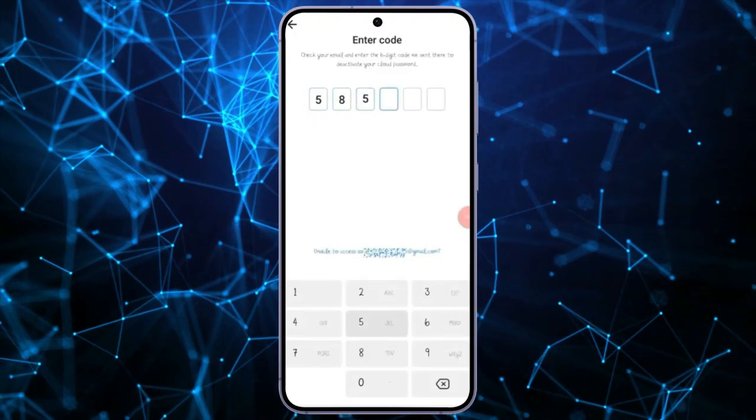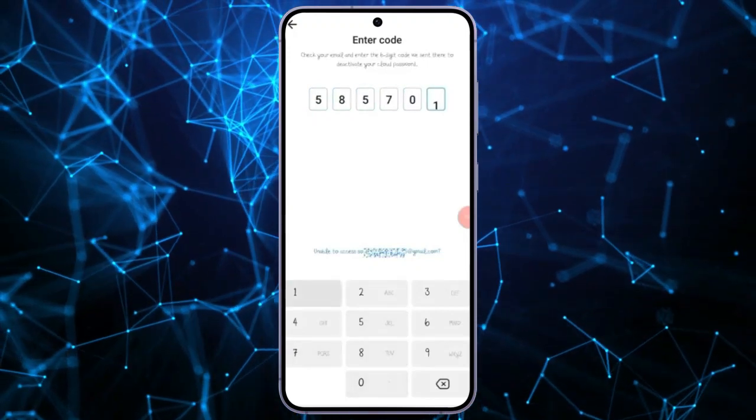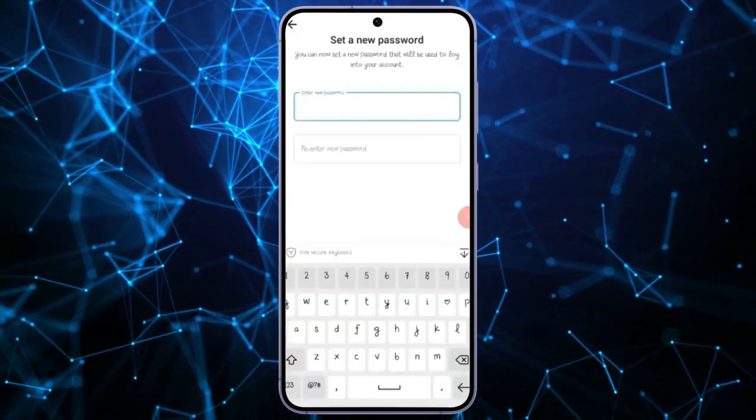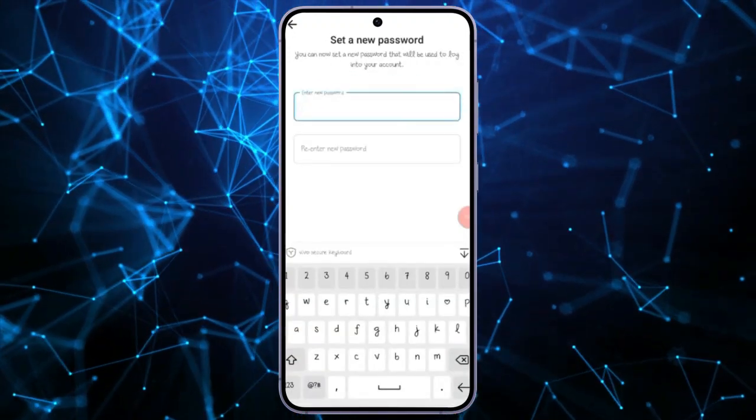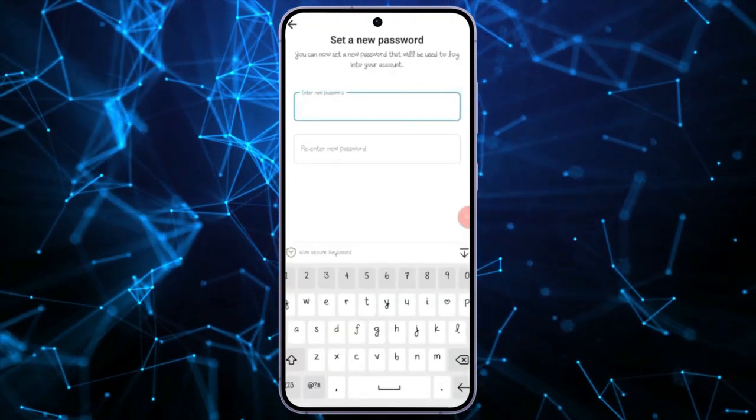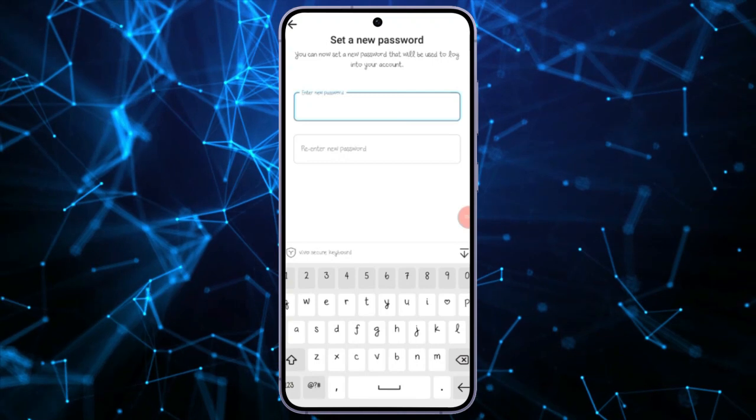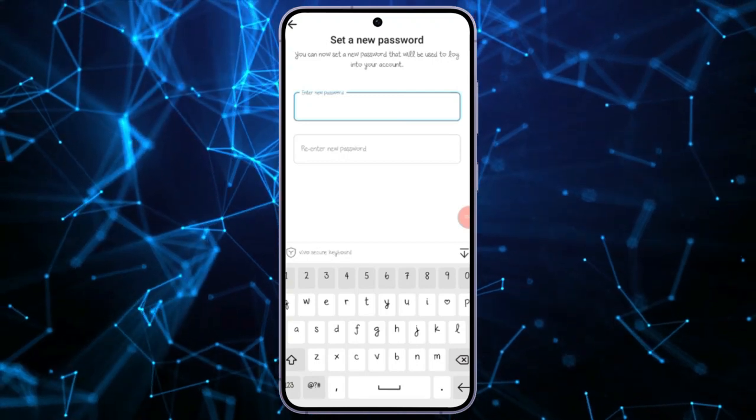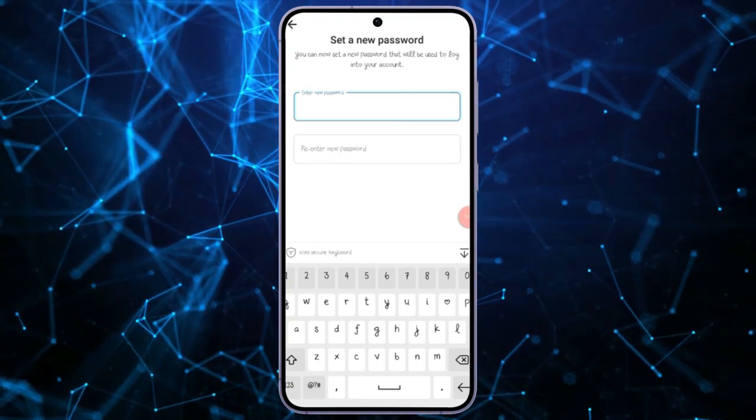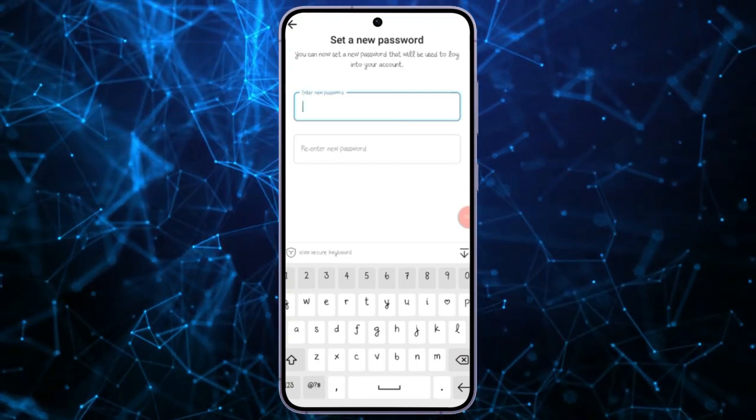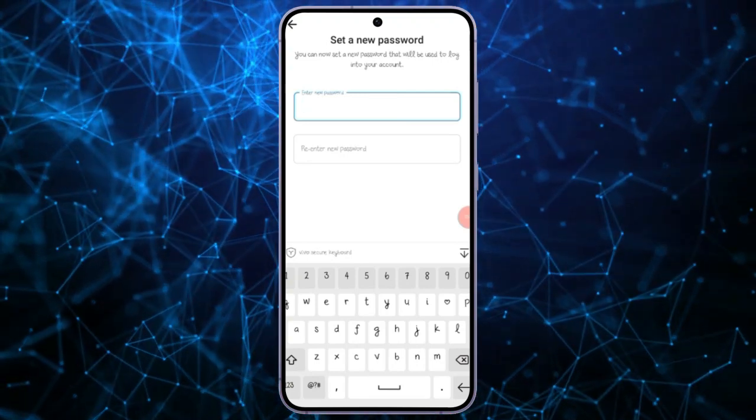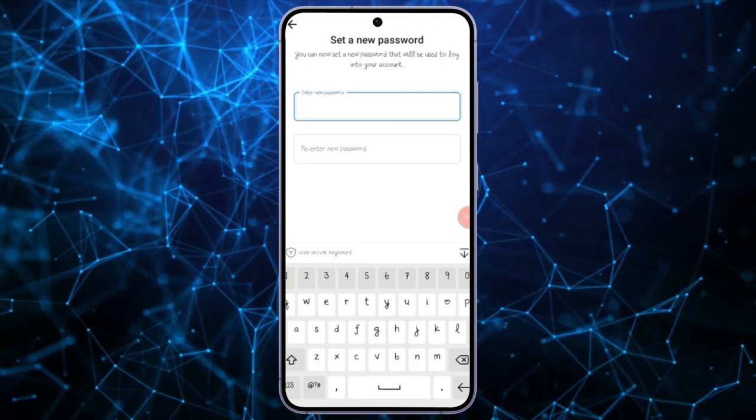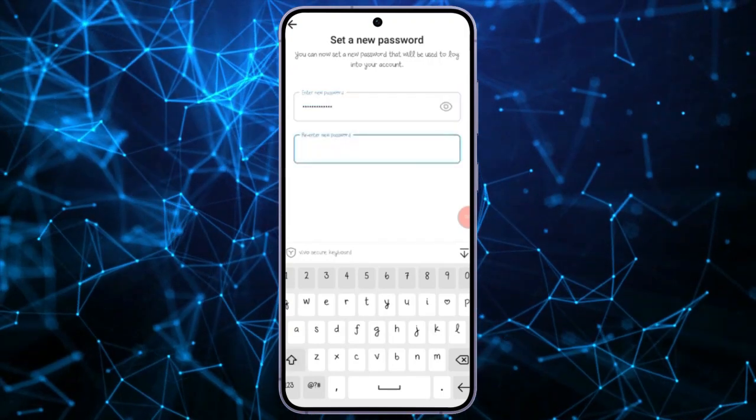Congratulations! You have successfully recovered your account. Now, you have the opportunity to set a new password. Here, enter your new password, then retype it, and click on Submit.